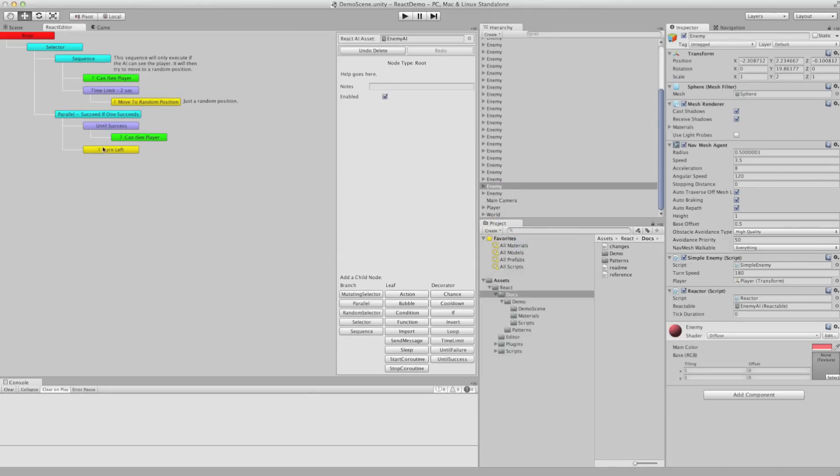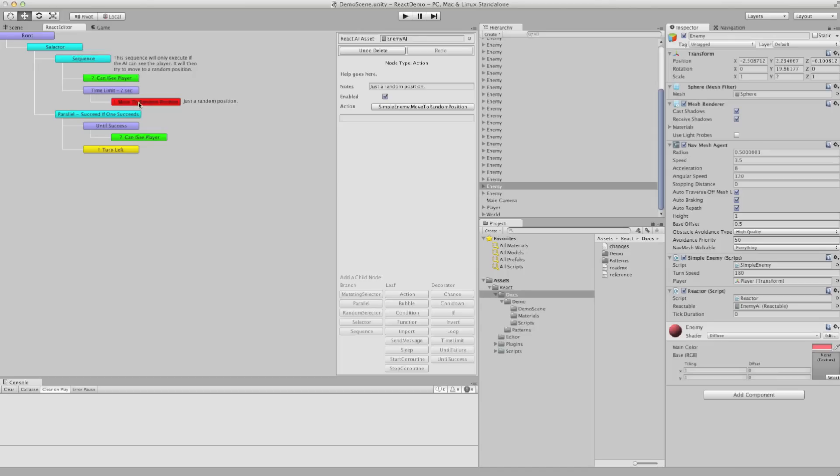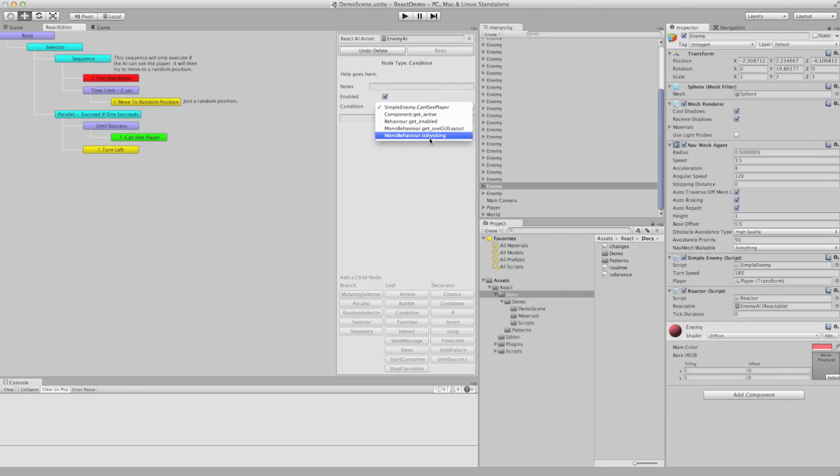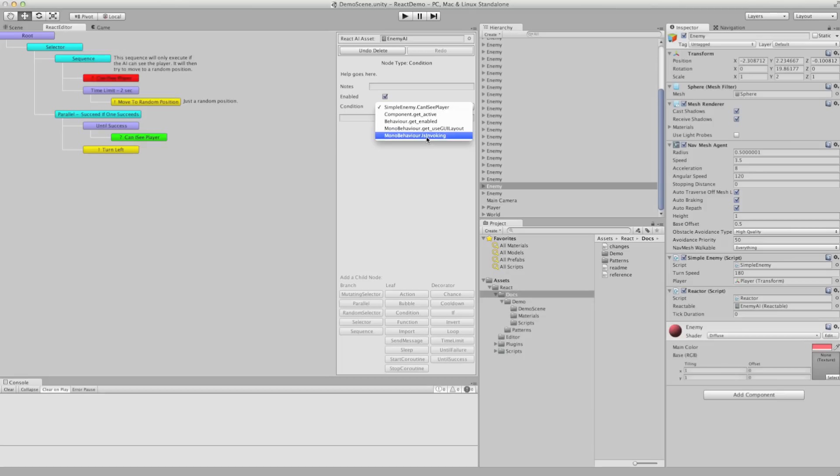If we choose a condition node, sorry, this is an action node, the actions are listed here. This is a condition node. And you'll see conditions are listed here. These other methods have the correct signature to be shown up as a condition.